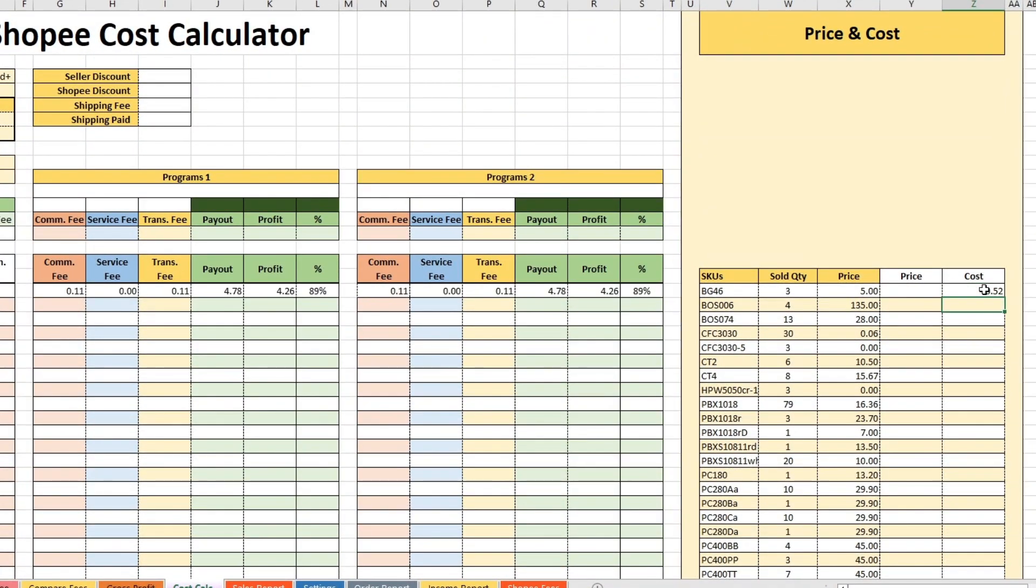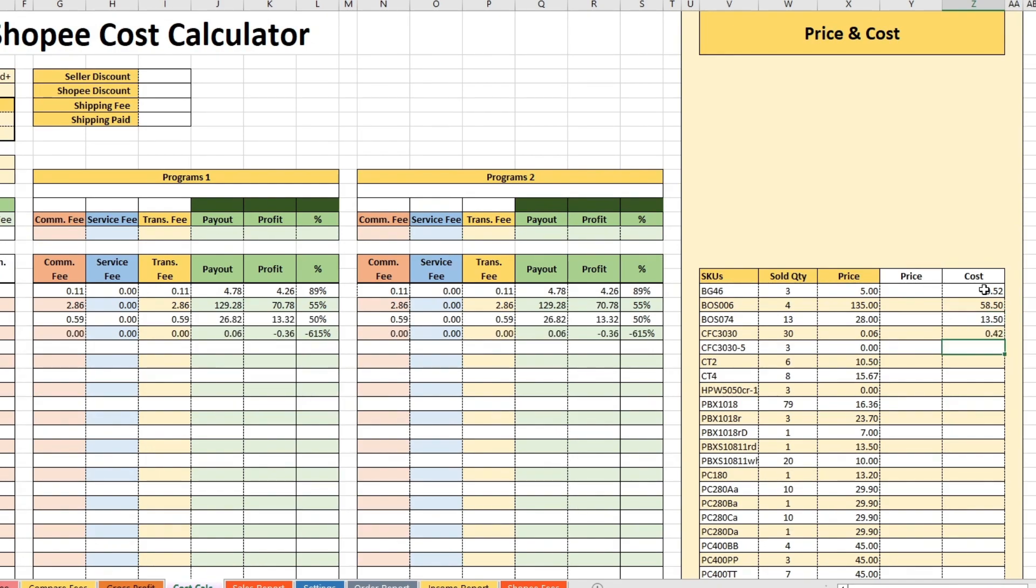On the right is the section of price and cost. Here we have another list of all unique SKUs, their quantity sold and average selling price.